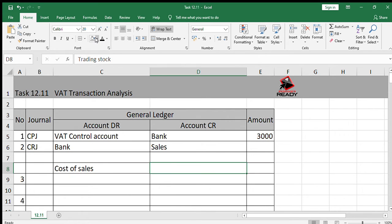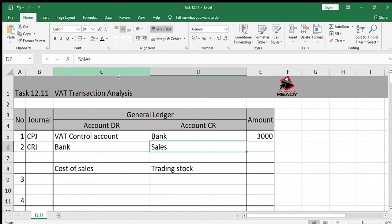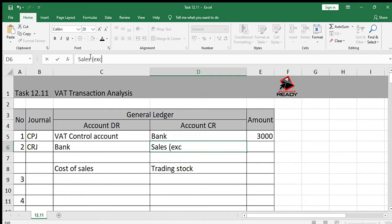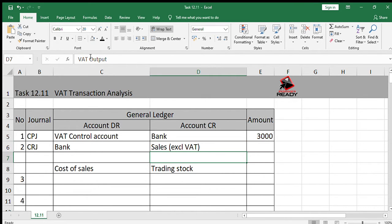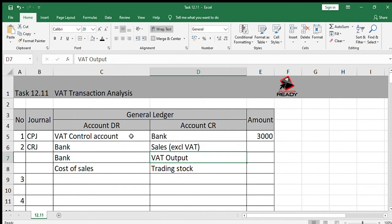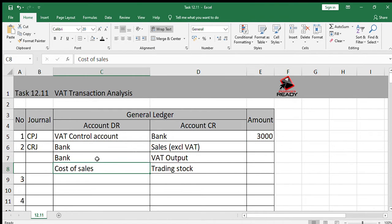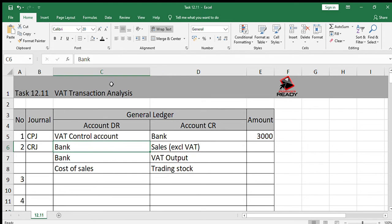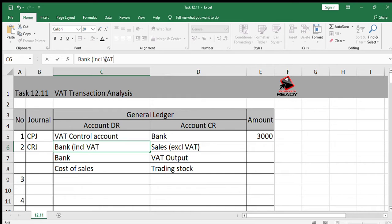We also have to debit cost of sales and credit trading stock. You must remember that when we do the debit bank, credit sales part, sales has to exclude VAT. So that means we'll need to record another line for the VAT output. We debit bank and credit sales, but we debit bank again and credit VAT output. The reason is that bank has to include VAT, which is why we do two transactions for the bank.